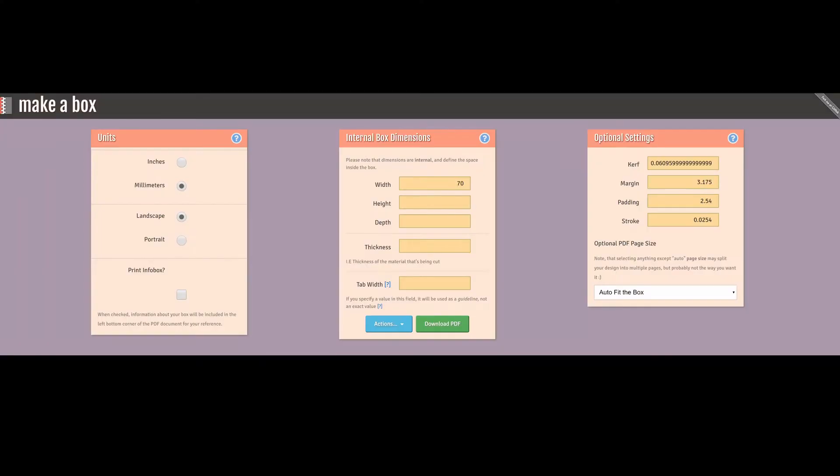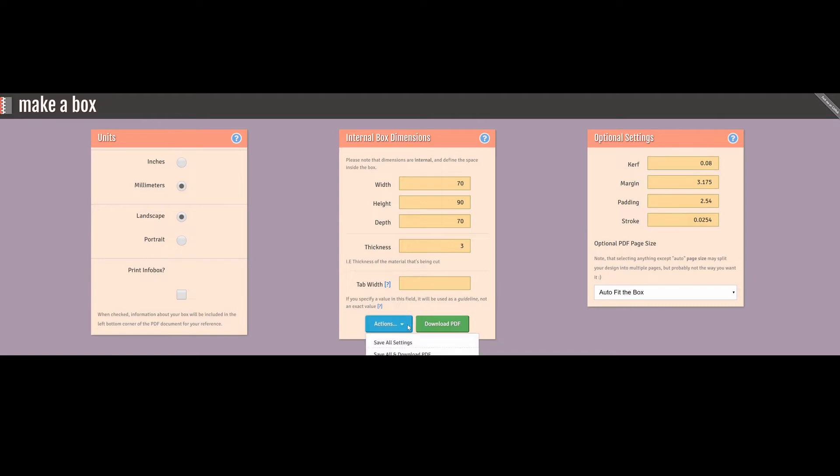When it comes to box designing there are two ways to go about things. Now that you know your kerf you can use an automated solution like make a box.io. Personally I like to have full control over my box designs so let's go make one.